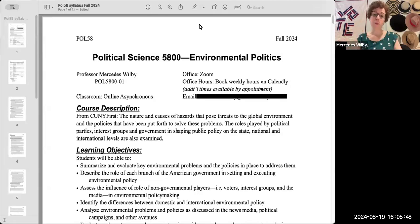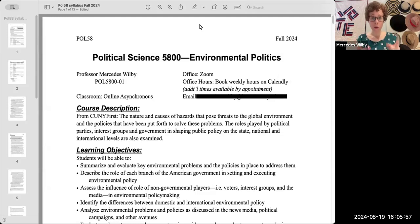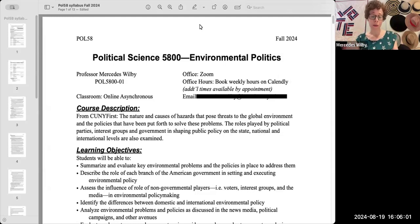Hey everyone, and welcome to the Paul 5800 Environmental Politics Syllabus Walkthrough. So what's a syllabus? Well, it's basically the document that's going to tell you what to expect about the course and what I expect of you throughout the semester.